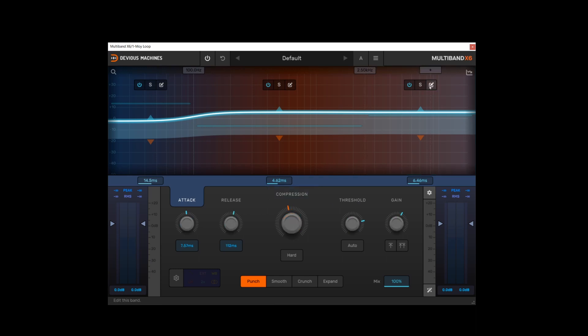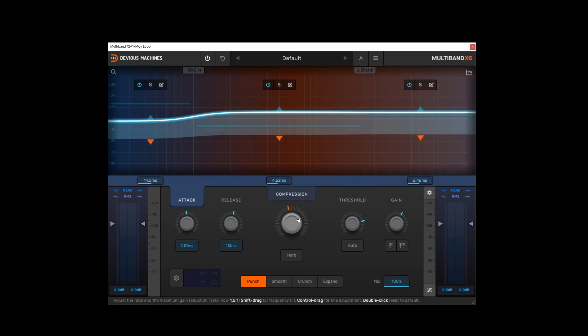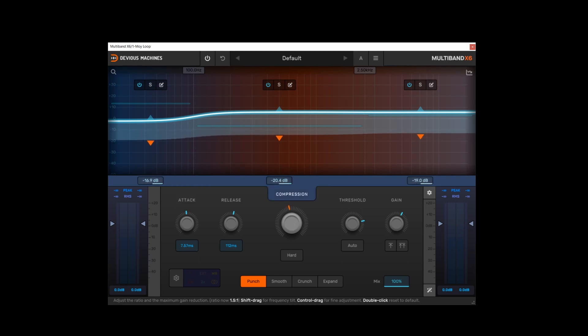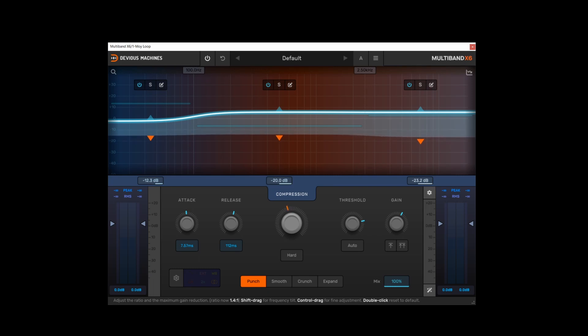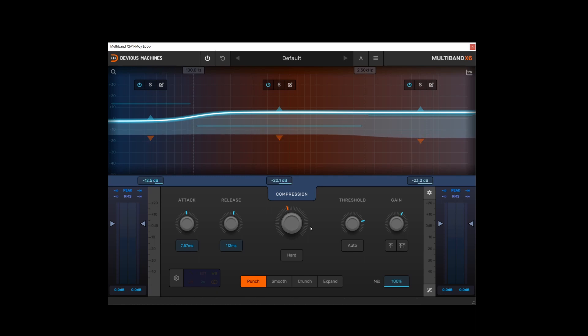It's also worth noting that in global mode, you can shift-adjust to control. I'll do that with the compression and you do get a frequency tilt. So you can see the low end and the high end being oppositely adjusted here. And this could be useful if you have lots of bands active and you just want to make an adjustment to the overall frequency spectrum.